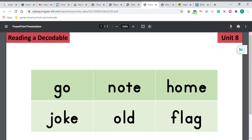So you will find the word note in your decodable reader. How about this one? Also that silent E, so we know O is going to say its name. H-O-M, home. Home is going to be in your story.